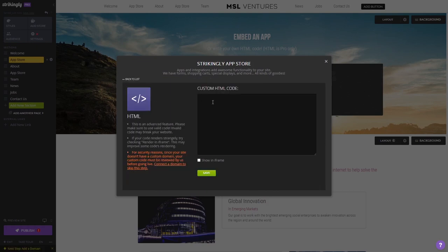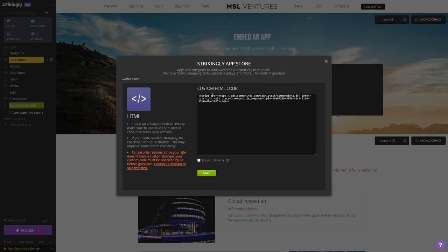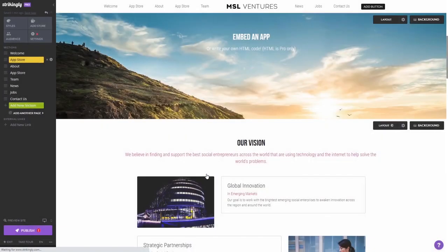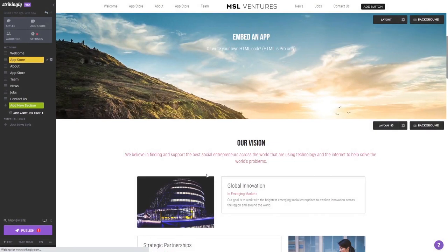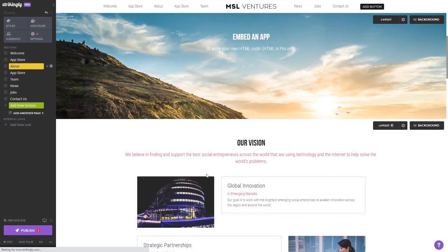Now, in the custom HTML code window that opens, simply paste the widget code you've copied before. And click the Save button at the bottom of the window to save your changes and close the window.